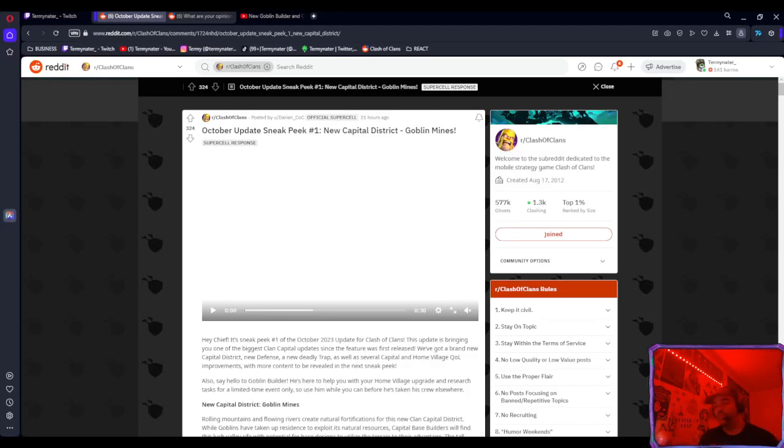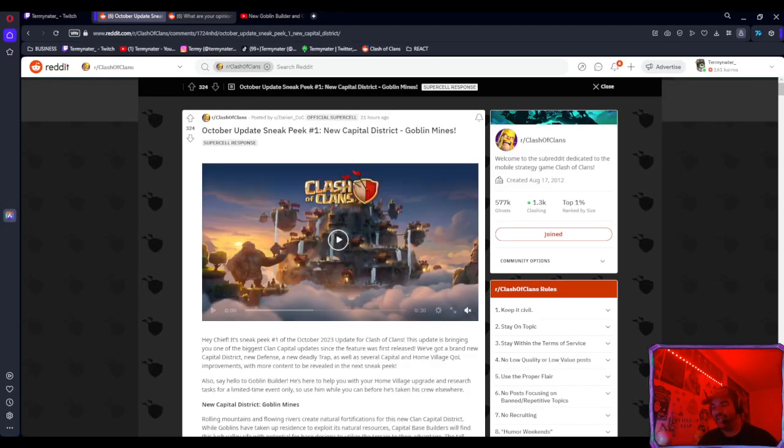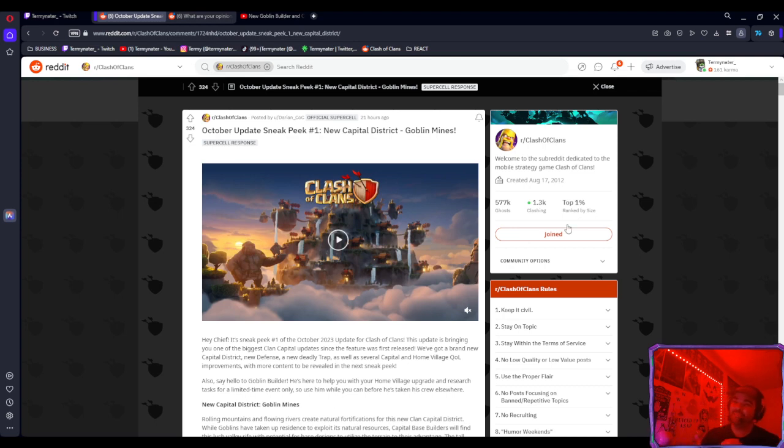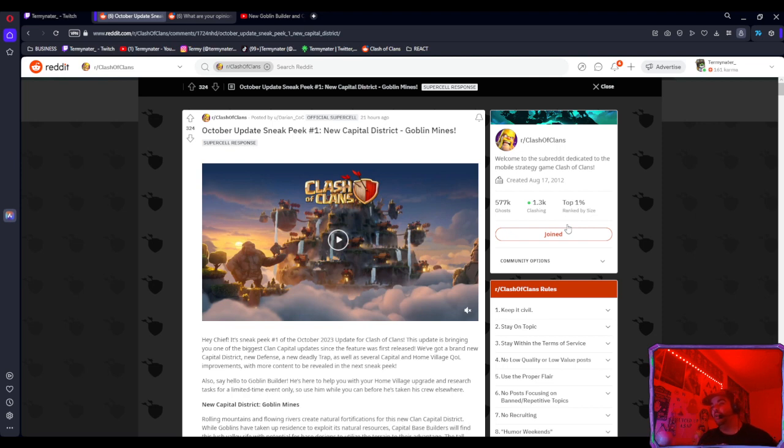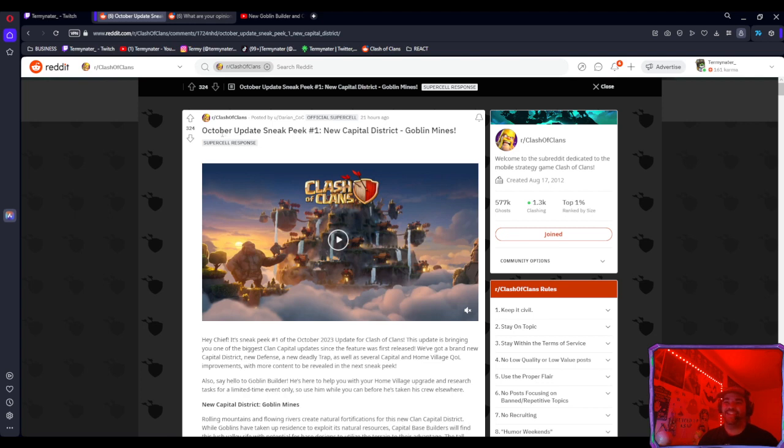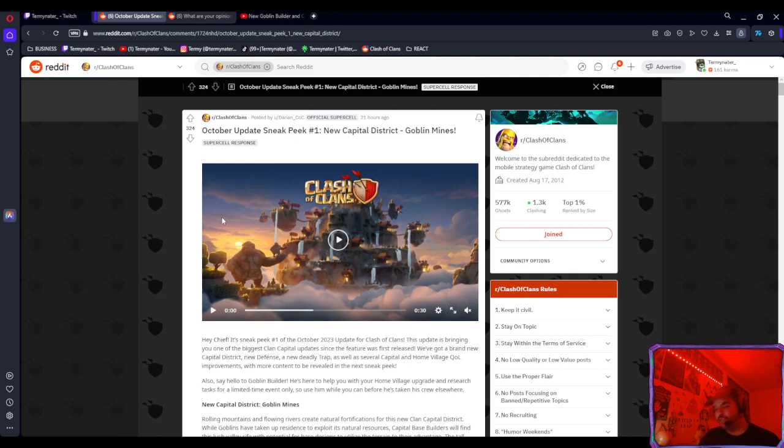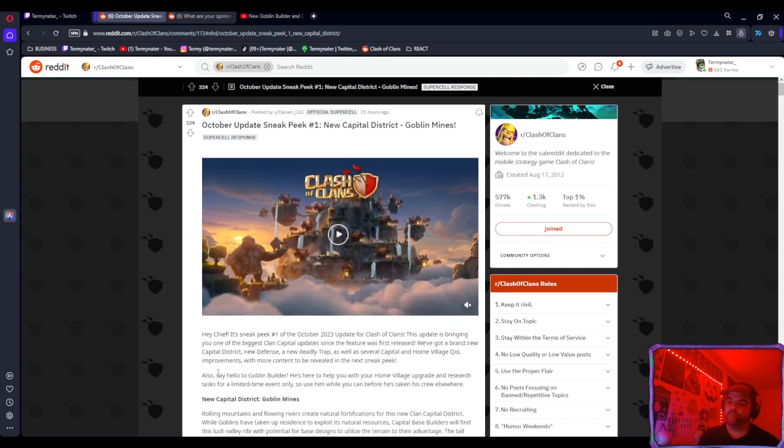Hello clashers, welcome back to another video. Today we're going to be talking about the recent sneak peeks. This is an official Supercell response from the Clash of Clans Reddit from Darian himself. It says October update sneak peek number one: new capital district, Goblin Mines.